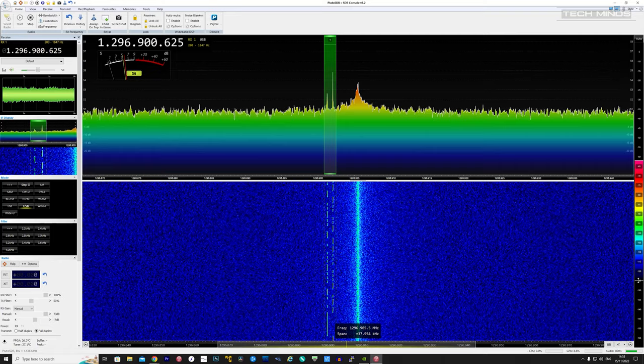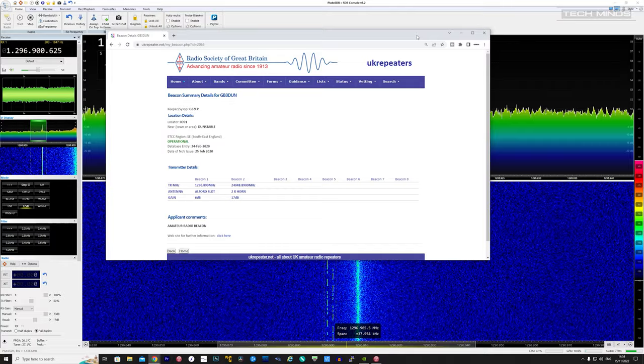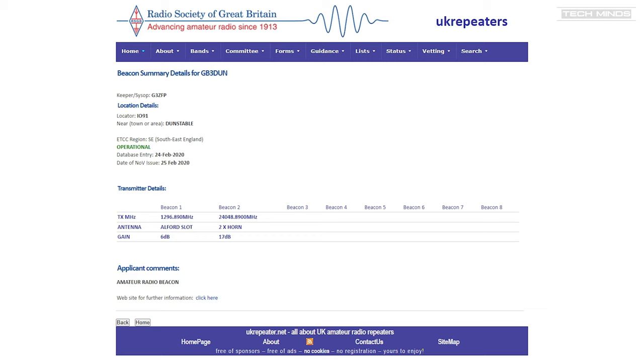located in Dunstable. Now I'm not particularly close to Dunstable, so I was quite surprised to receive it. I also noticed on the UK Repeaters website that they also have a beacon transmitting on 24 gigahertz. Now I don't have any equipment here to receive that just yet.